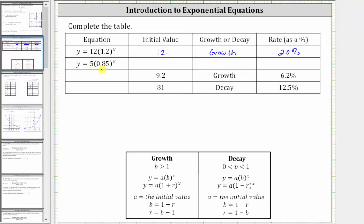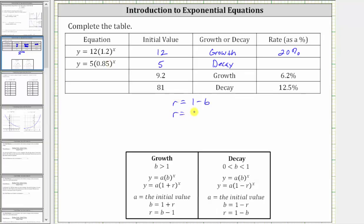For the next equation, we have y equals five times 0.85 raised to the power of x. Notice a is equal to five — five is the initial value. This time the base b is 0.85, which is between zero and one, and therefore we have exponential decay. Because we have exponential decay, the base is equal to one minus r. Solving for r, we get r equals one minus b. So r equals one minus 0.85, giving us r equal to 0.15, which as a percentage is 15%. Here we have a 15% decay rate.